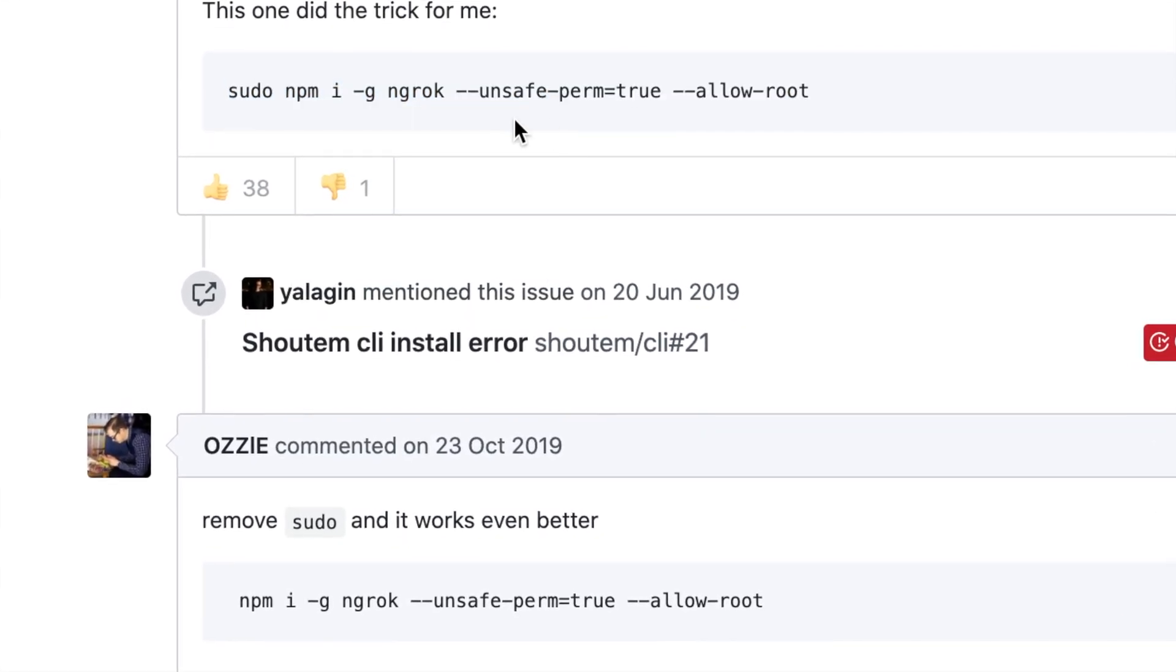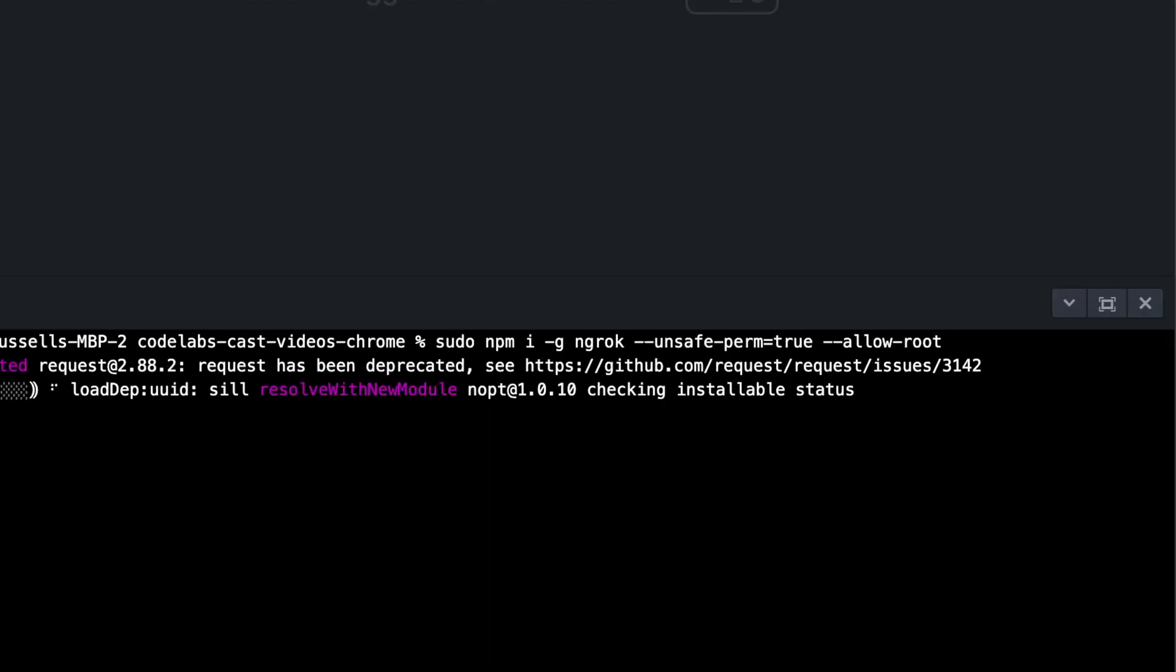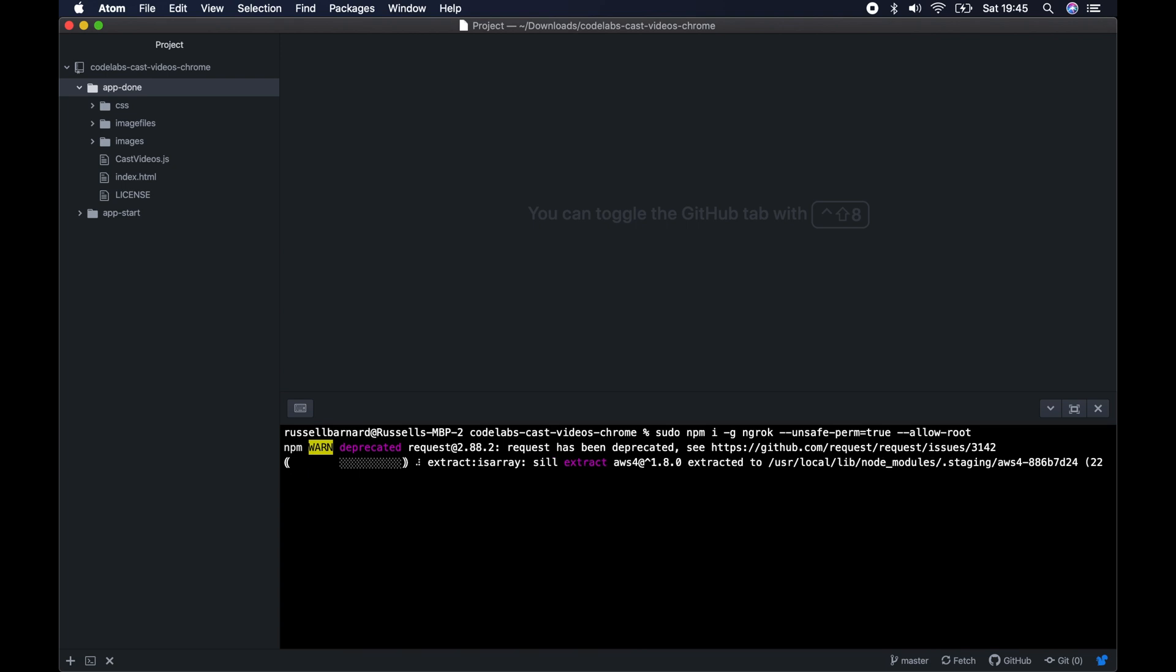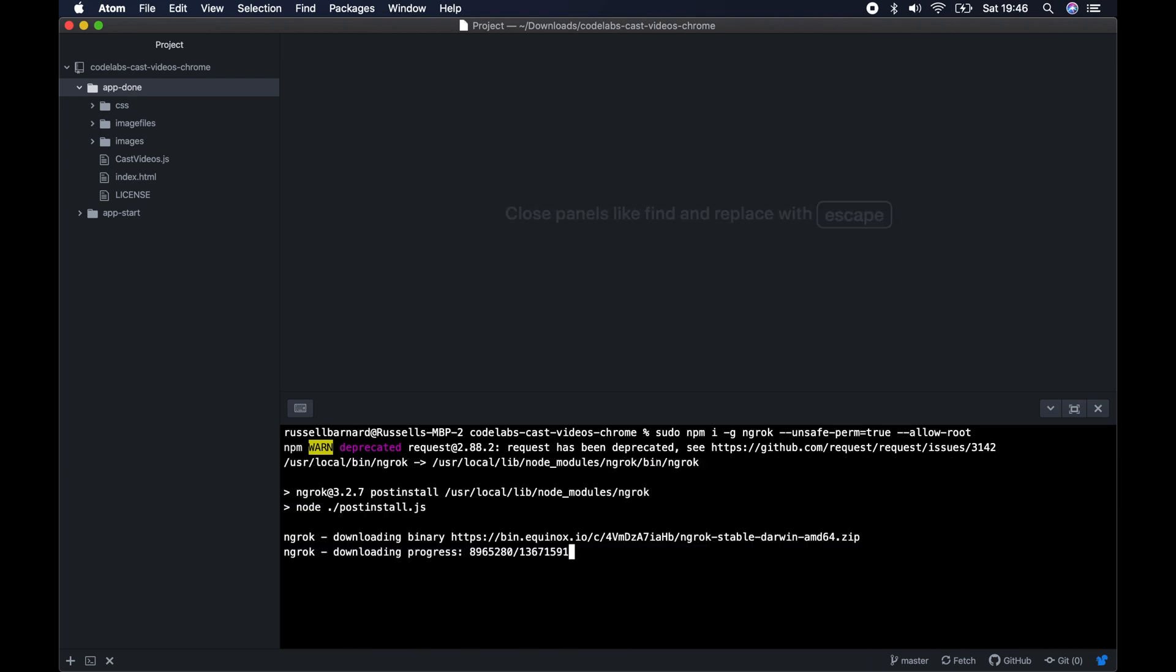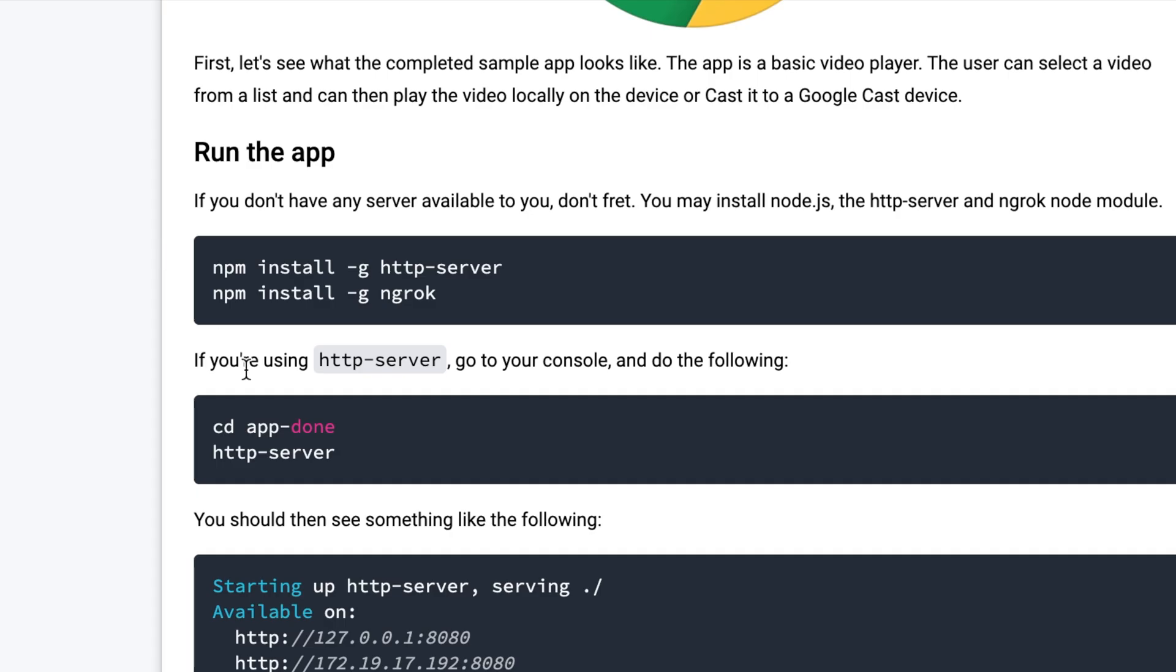Now we can go in and take a look at the finished version of what we'll be creating.